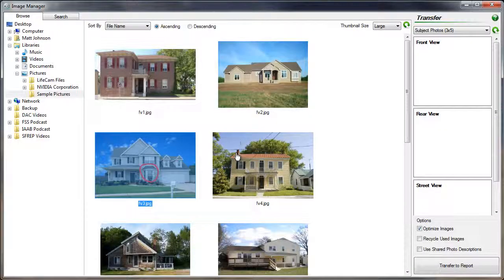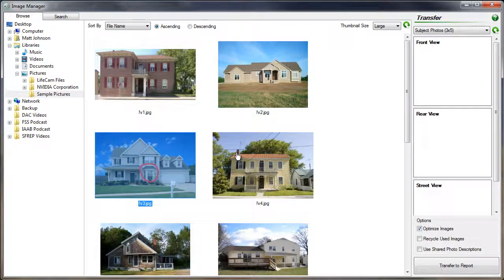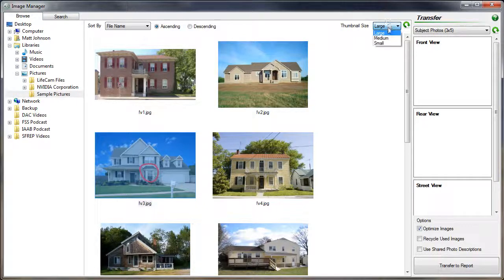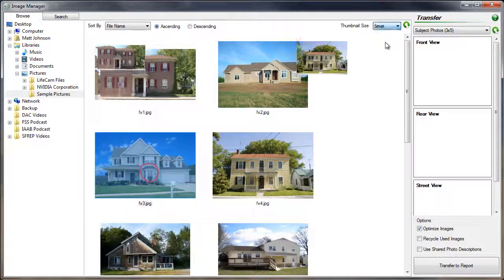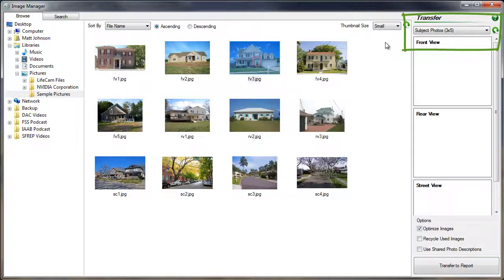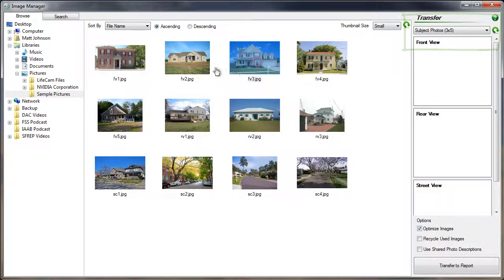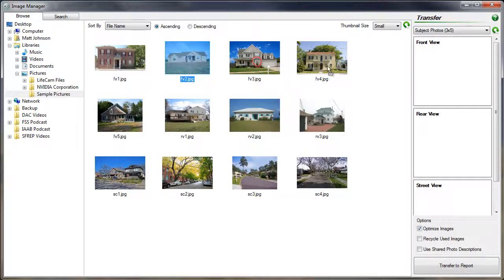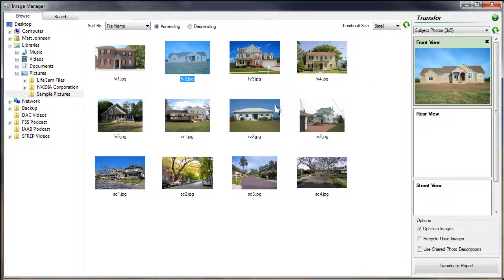You can also change the size of the thumbnails by using the pull-down menu above. When you are ready to transfer images, select the image page of your report that you wish to add pictures to from the drop-down menu at the top of the transfer pane. Now, simply drag your images to the transfer pane.